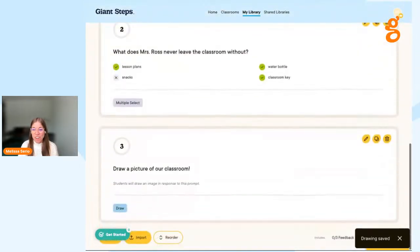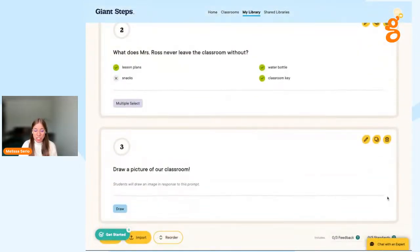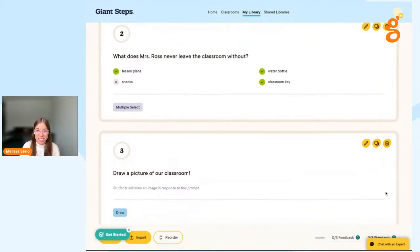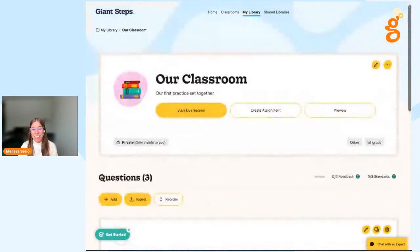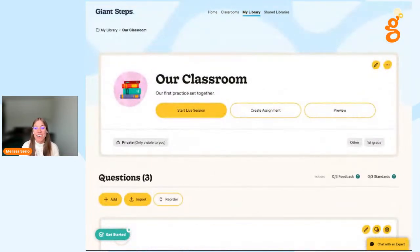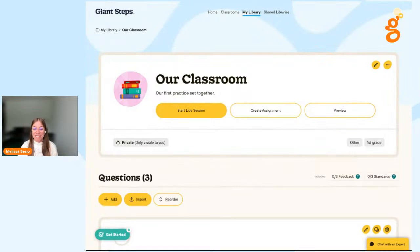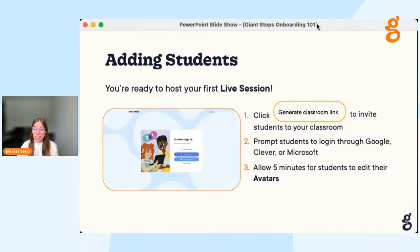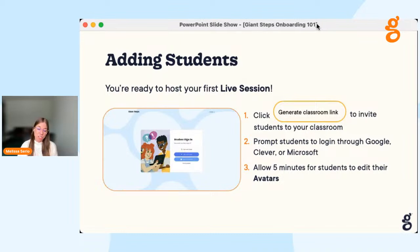I'd encourage you to add a few more questions after this session. This practice set is only three questions and will only last between five and six minutes, but we're going to show you how to launch a live session now. Now that you've created your first practice set, we'll show you how to add students to your classroom before you start your live session — you'd typically do this about five minutes before your live session as you're thinking about your lesson plans.